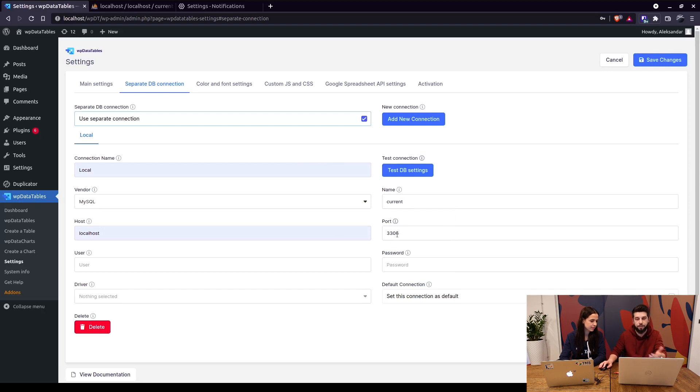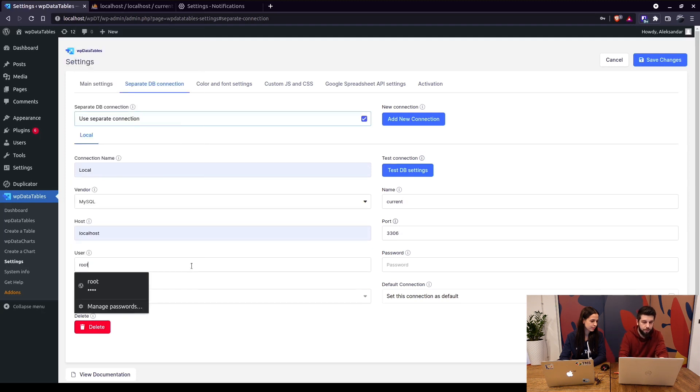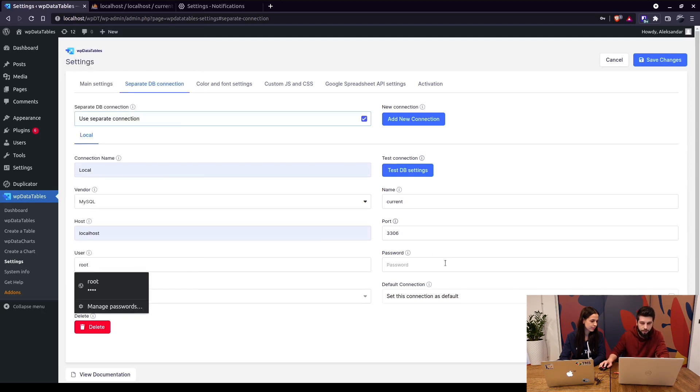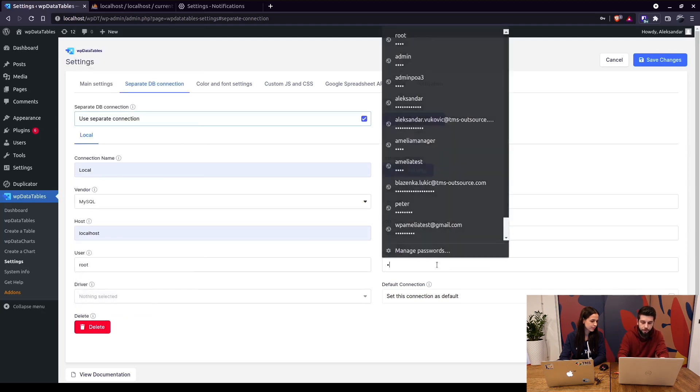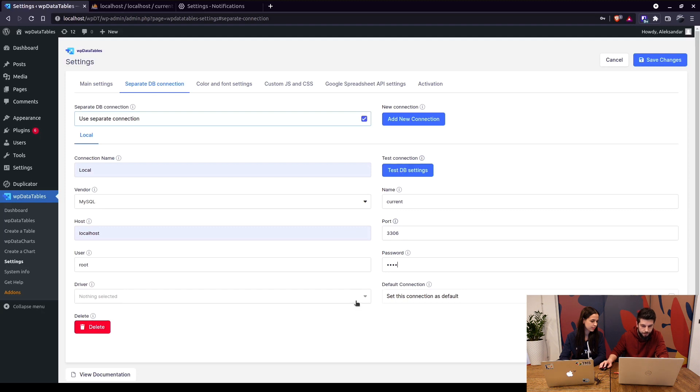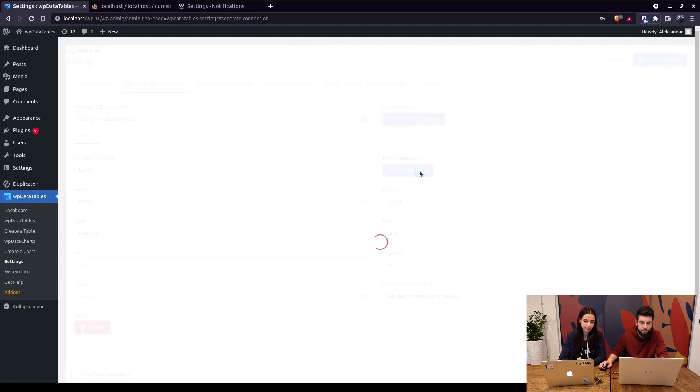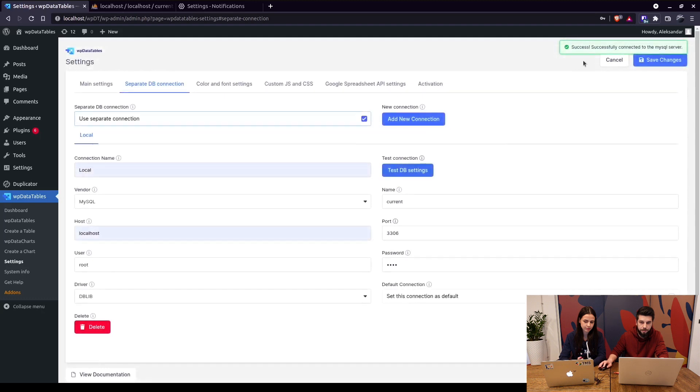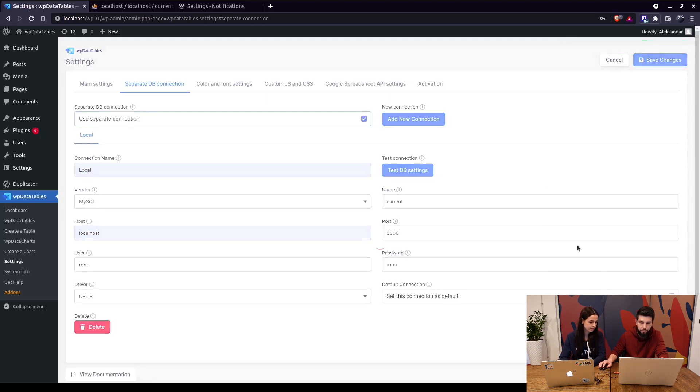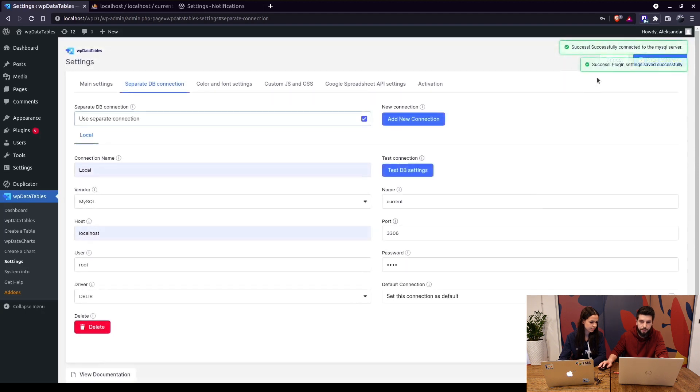If you have a different port you'll type that in. The user and the password, and in here just select the driver, test the database settings, and it's successfully connected to the server. So when we save these settings, plugin settings saved successfully.